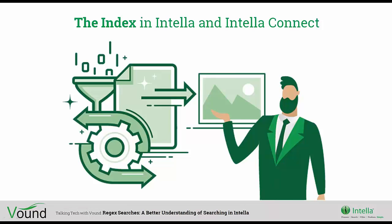First, let's look at how Intella processes data so that we can actually search it. When Intella or Connect processes a data source, the indexing process unpacks all parts for a specific item and indexes those items independently. For example, if we have an email and that email had an attachment and the attachment was a Word document and in that Word document there was an embedded image, then Intella would index all three of those items - your email, your Word document, and your embedded image. Any text and or metadata that is from those items will go into the index.